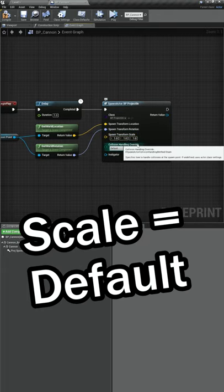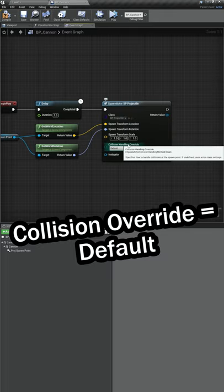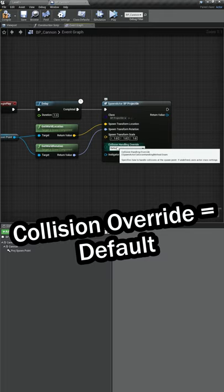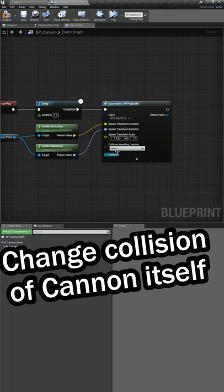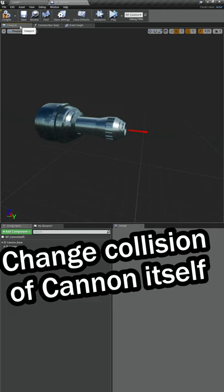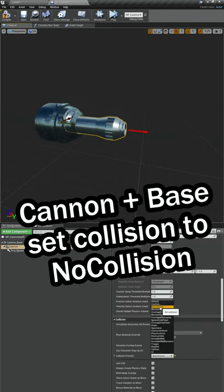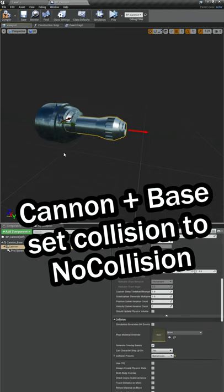We're going to leave the scale alone, and then instead of doing anything with this collision handling override, we need to move over to our cannon and select the No Collision preset.